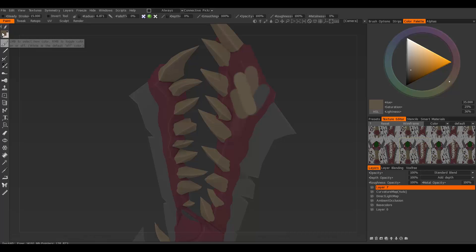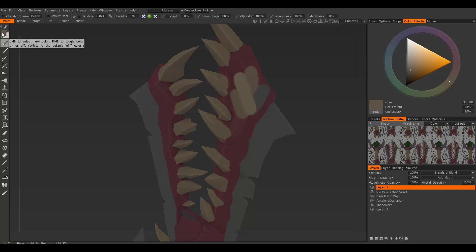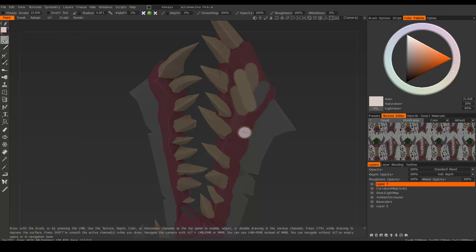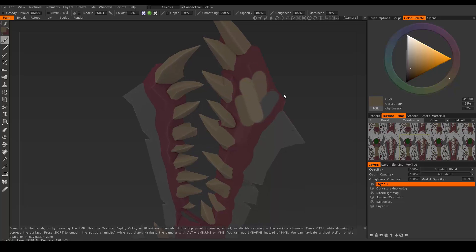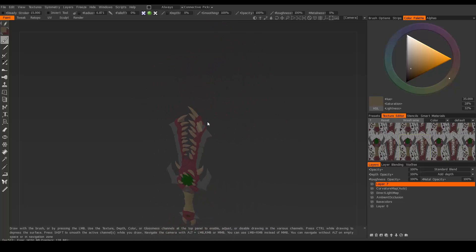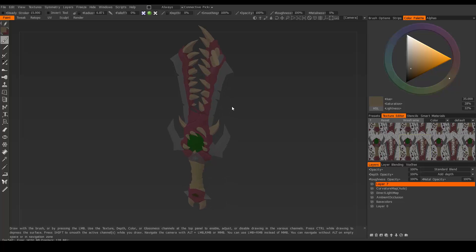If you want to switch between your two colors, you can press X, just like in Photoshop. You can continue to sample different colors and switch between them. That's how to sample your colors.